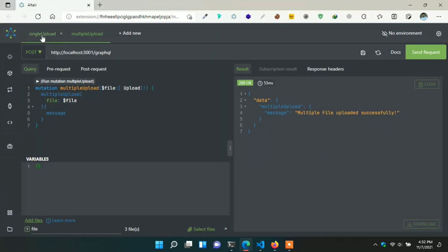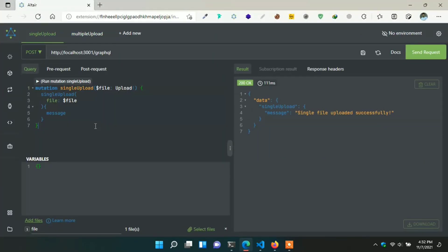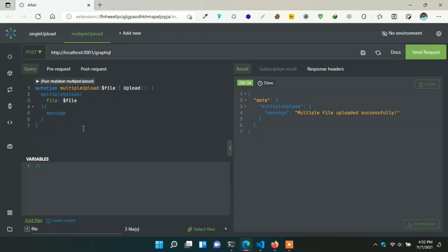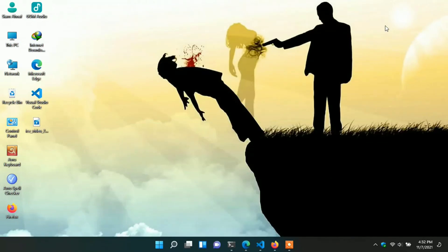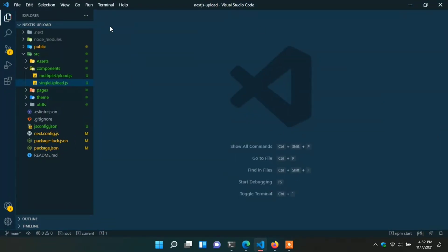In the last video I showed a backend application — how to handle single or multiple files in a GraphQL API. If you have not watched that video, please watch it first for better understanding. There I wrote two endpoints: one for single file upload and another for multiple file upload. I'll give the link in the i-button.